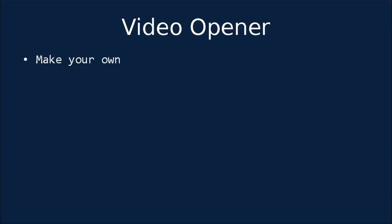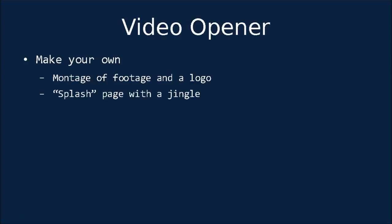And one of those is a video opener. This may not be necessary for a video that is an out-and-out advertisement, but if you have a YouTube channel with tutorials, instructions, and other videos, then an opener can help you to build brand awareness and really add an extra level of professional quality. Of course, you can make your own opener, and if you're confident with video editing software, this is a good strategy. You don't need to do anything too fancy. Simply creating a montage of your own footage with a logo over the top can do the trick. As can a static splash page with a jingle.